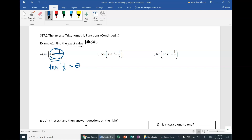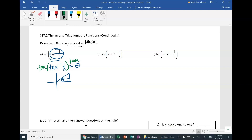So the first thing we want to do is check for restriction. Tangent inverse is restricted in quads 1 and 4. Because it is a positive one-half, we know this angle will come from quadrant 1. We want to draw a triangle. If we compose both sides by tangent, tangent of some unknown angle is going to be one-half, which is opposite over adjacent. Using the Pythagorean theorem — a² + b² = c² — the hypotenuse would be the square root of 5.